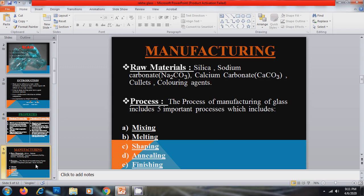Now the very most important thing the manufacturing of glass. For this particular purpose we required raw materials: silica, sodium carbonate, calcium carbonate, cullets and coloring agent.